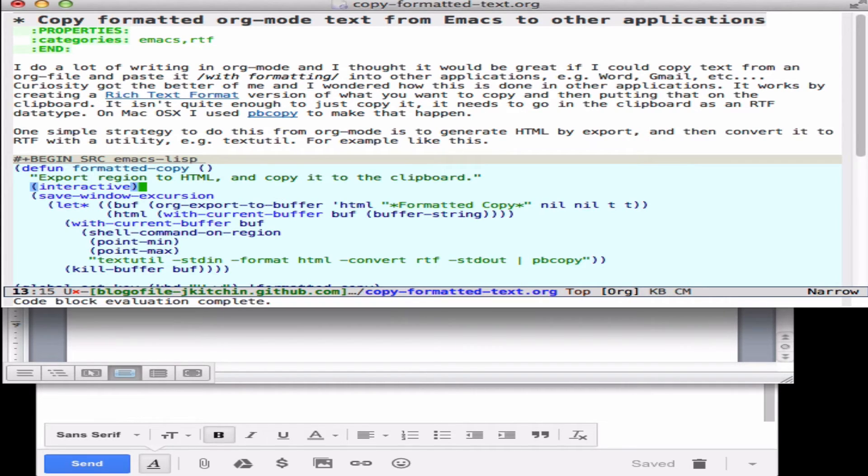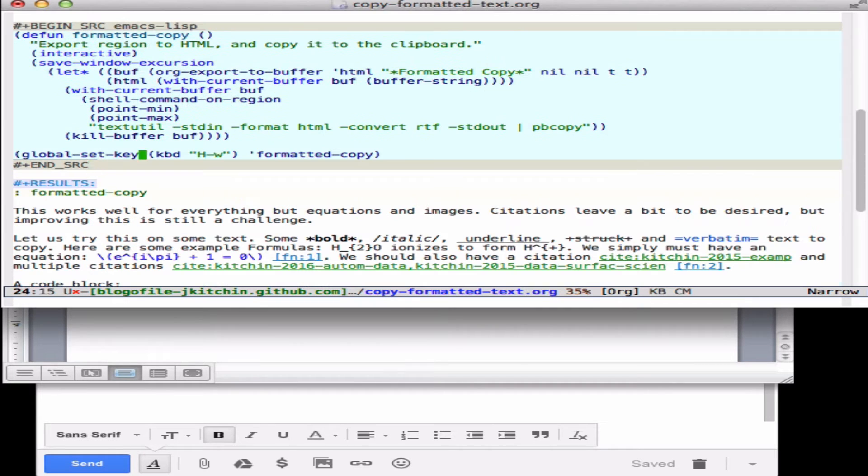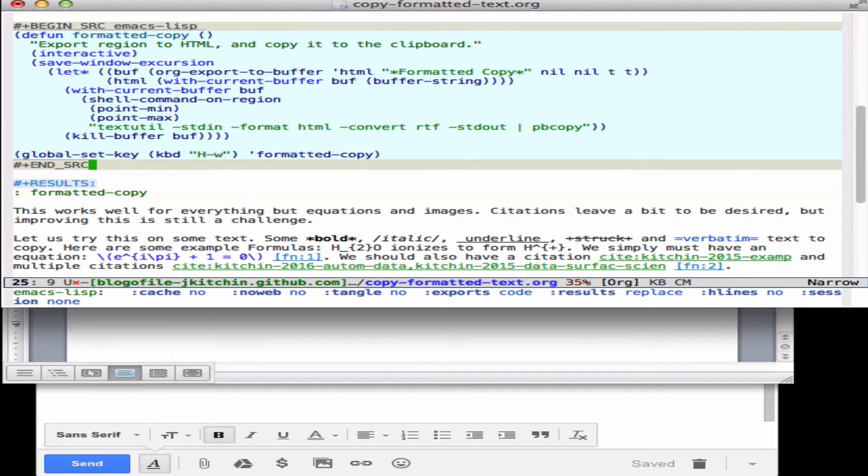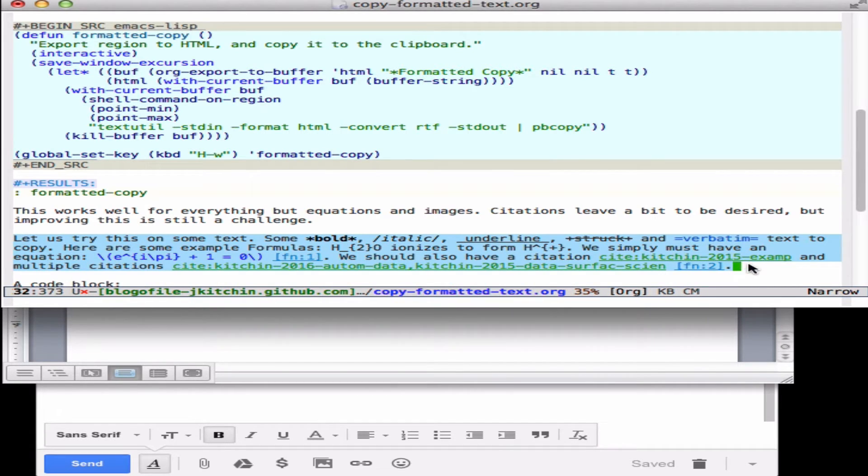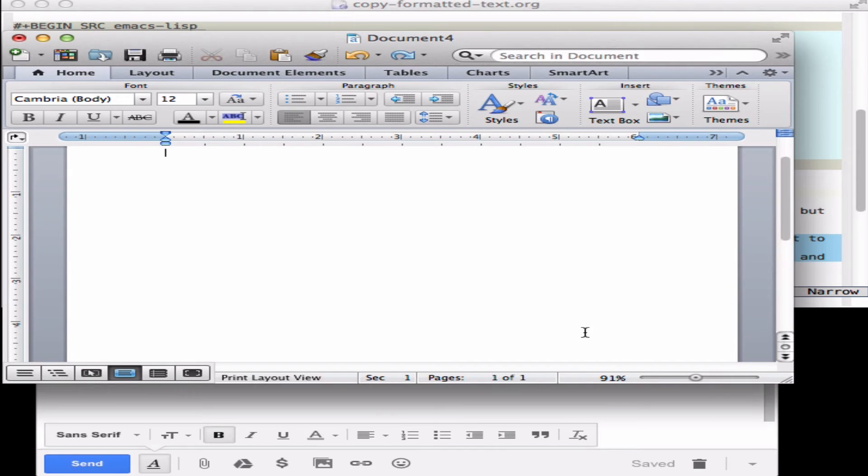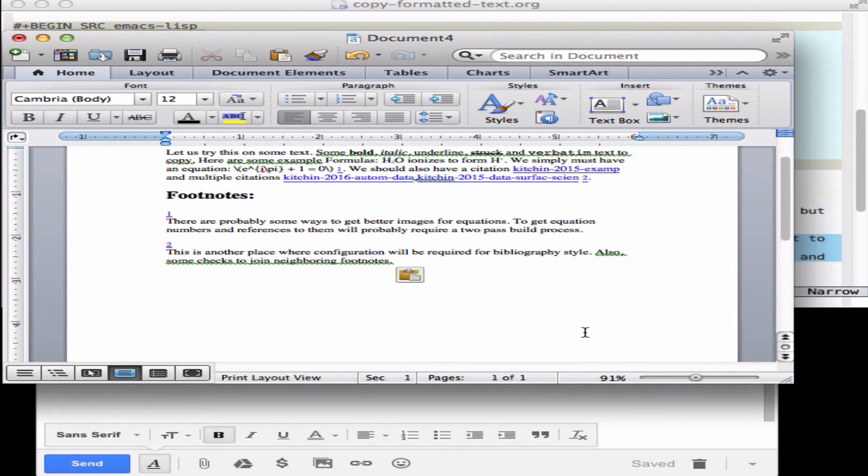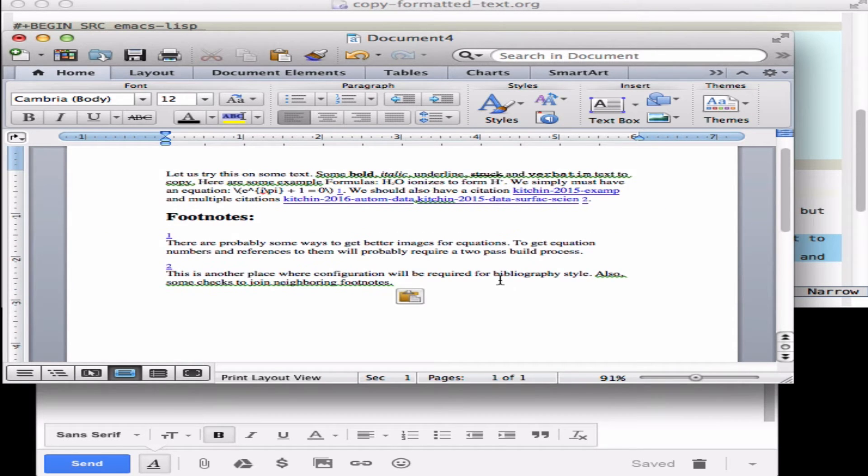So I bound this to a hyper W so that it's kind of similar. Let's look down here at some examples. If I highlight this text now and do hyper W, then it's going to paste into here as properly formatted text for the most part.